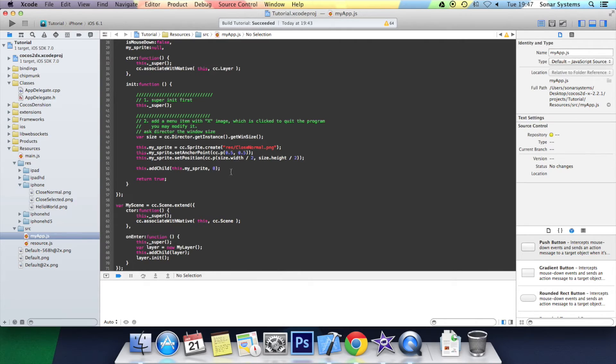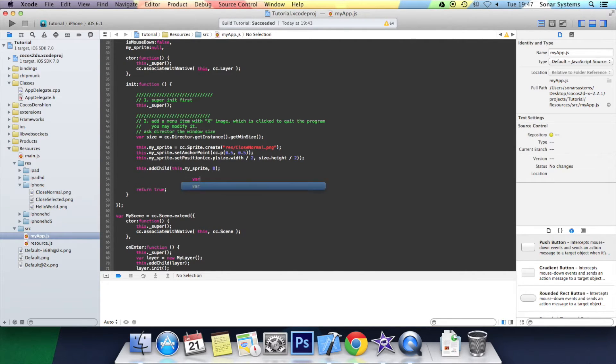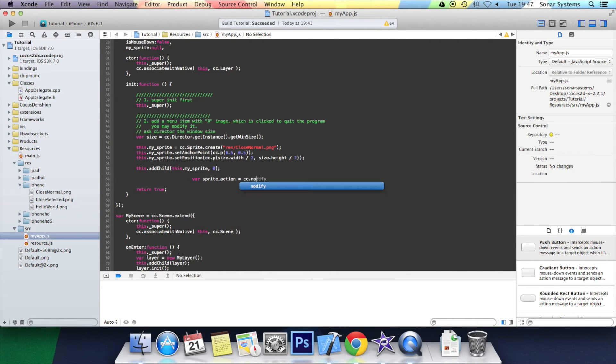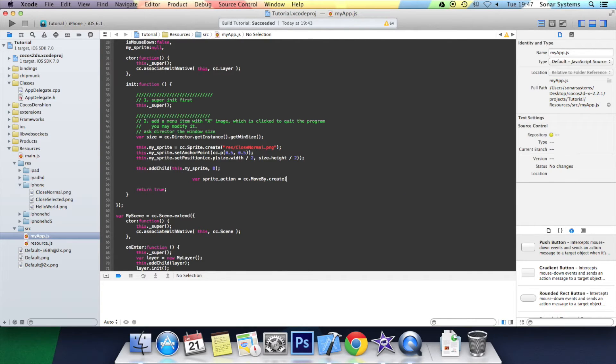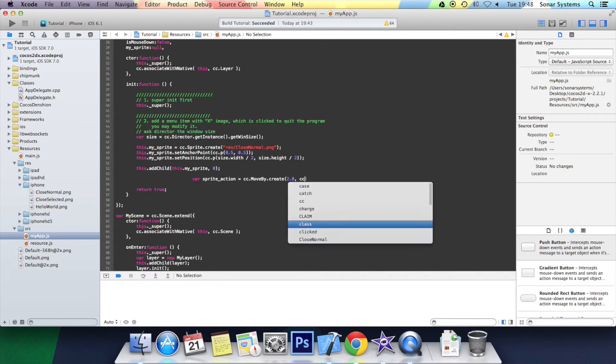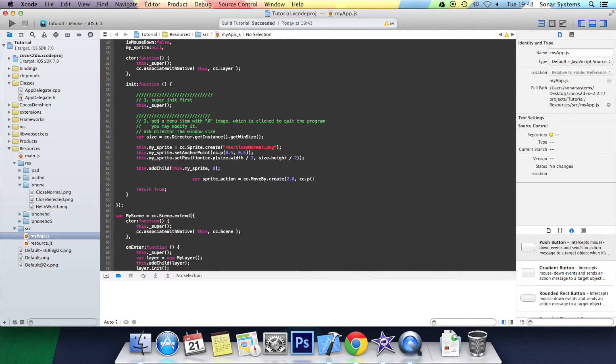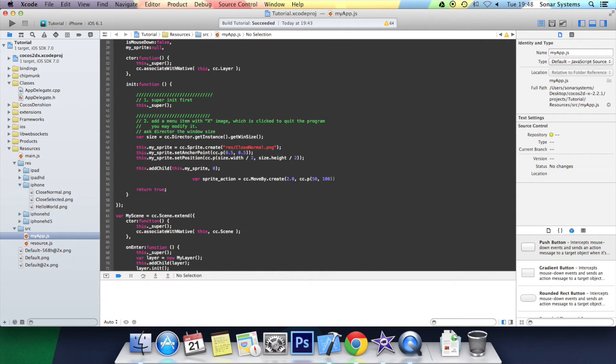After we've added the sprite as a child we want to create two sprite actions. The first one is sprite underscore action equals cc dot move by dot create. Open bracket first you specify the animation duration. I'm going to put two seconds. Then comma cc dot p. Open bracket how much we want it to move by. Number 50 comma 100. Close bracket semicolon.